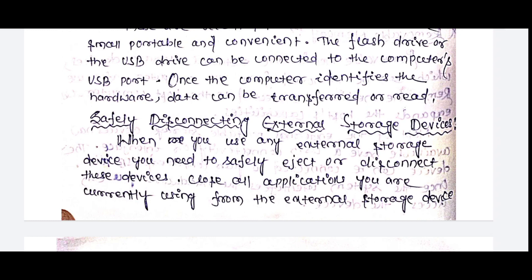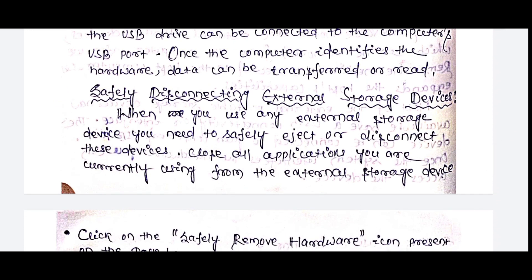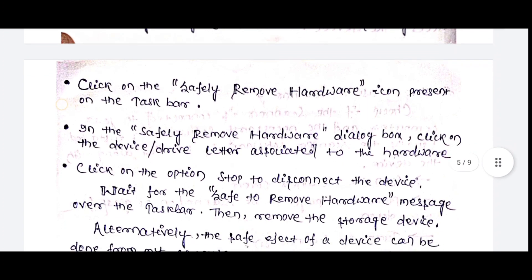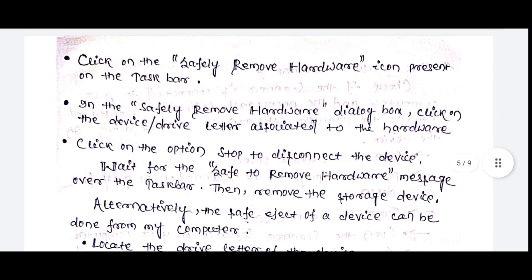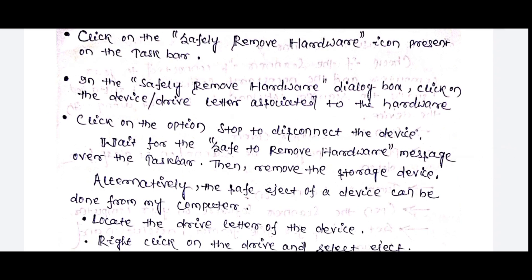Safely disconnecting external storage devices — when you are done using external storage devices, you need to safely eject or disconnect these devices. Close all applications you are currently using from external storage devices. Click on the 'Safely Remove Hardware' icon present on the taskbar. Click on the device's drive letter associated to the hardware.